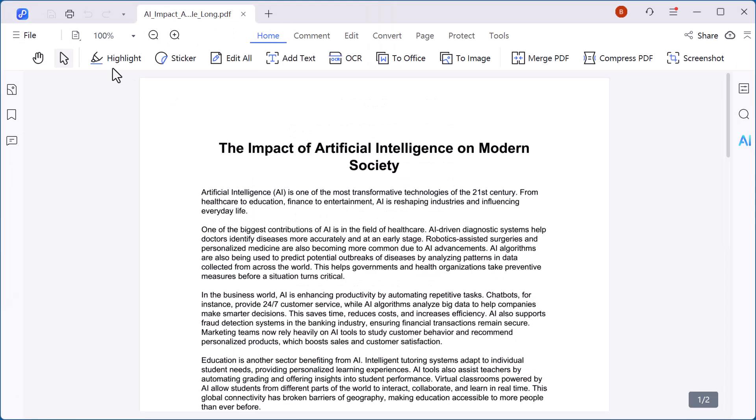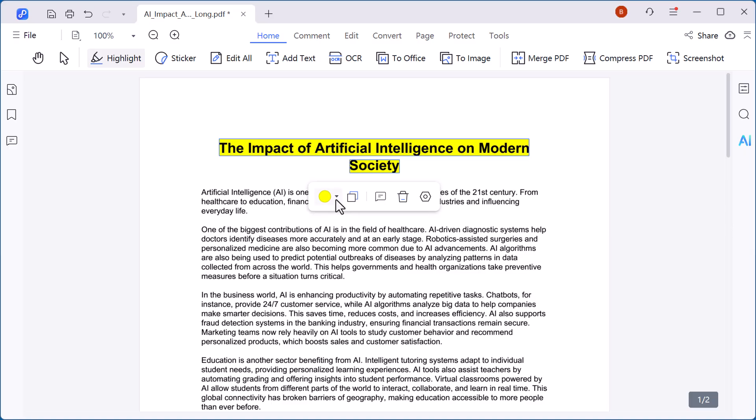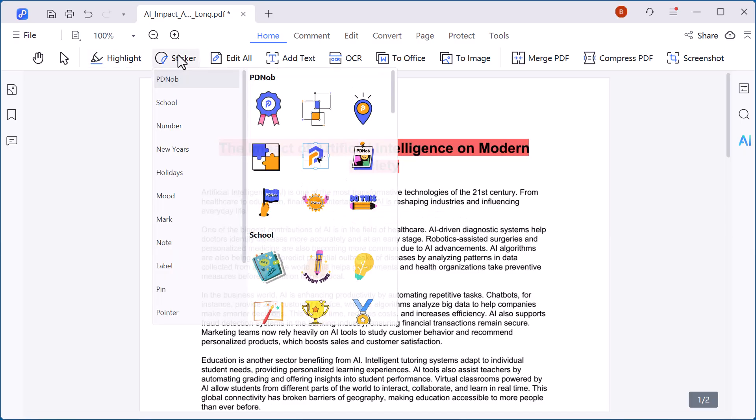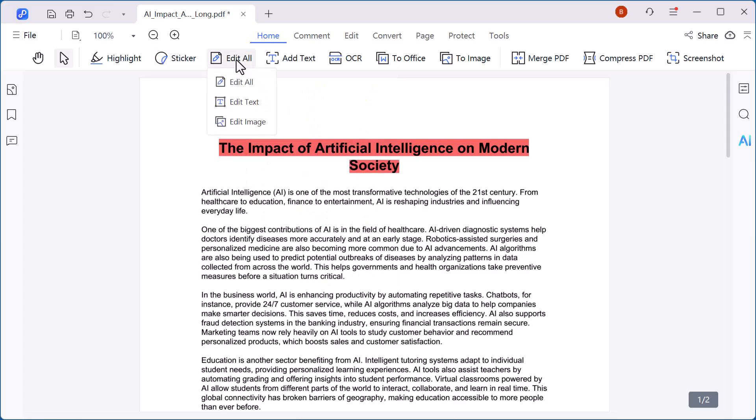In the home section, you'll also find useful tools like the highlight tool. You can easily select any text and mark it in the color of your choice, making important points stand out instantly. There's also a sticker tool which makes it easy to mark important text or add notes to your PDF.